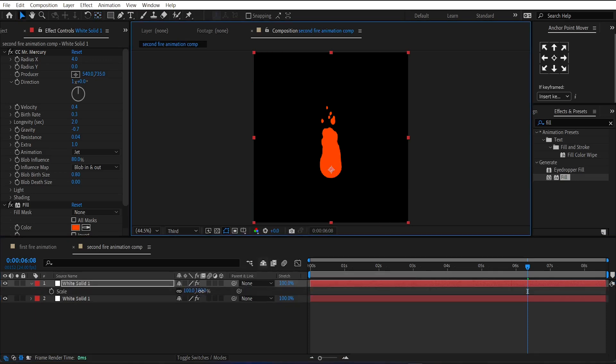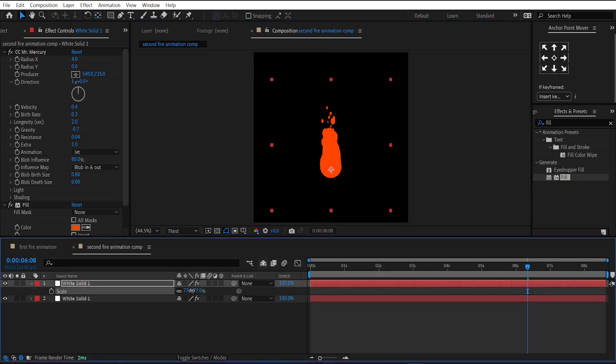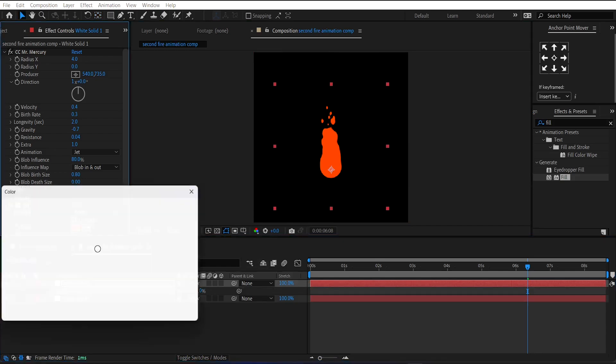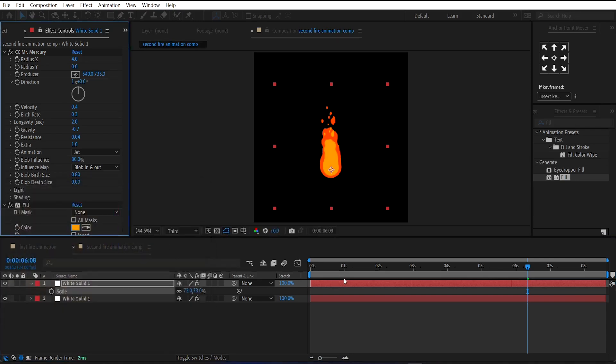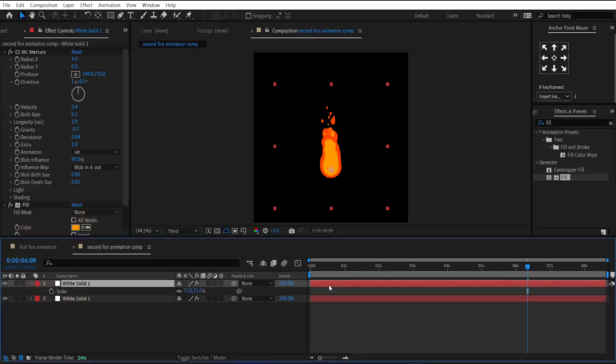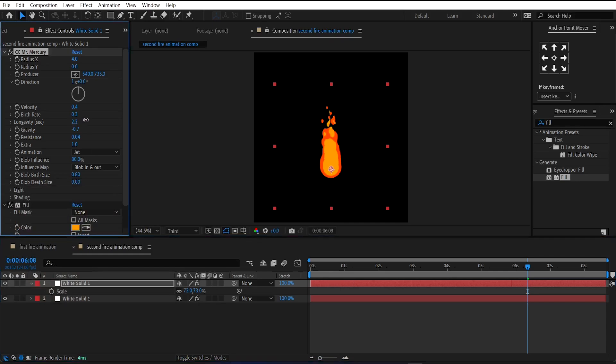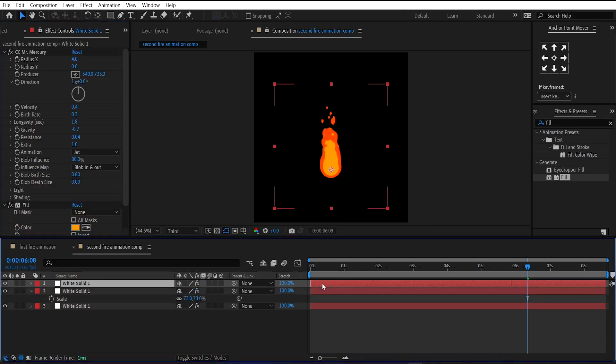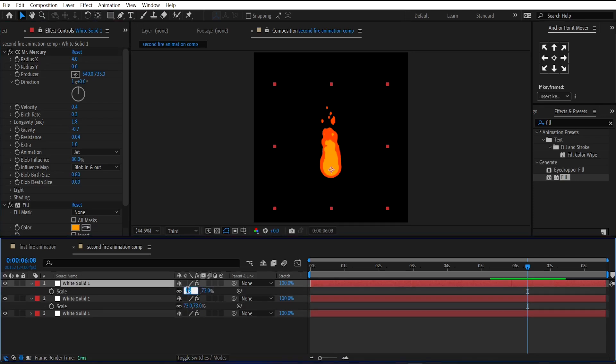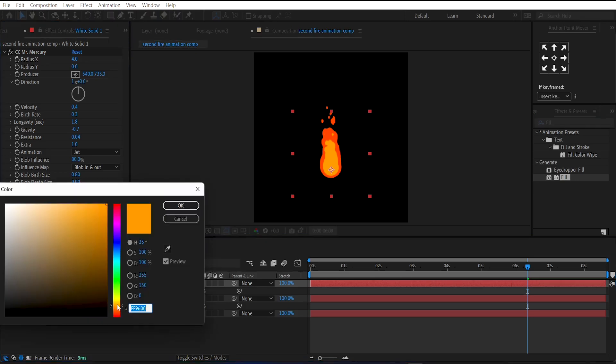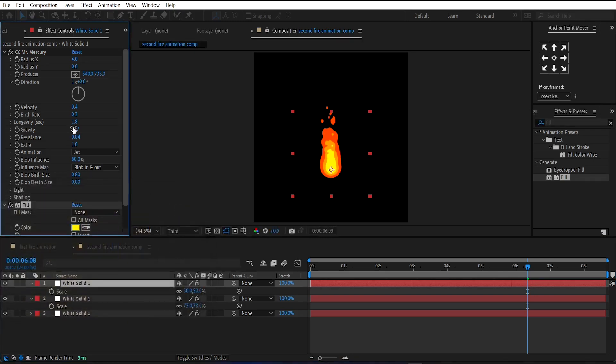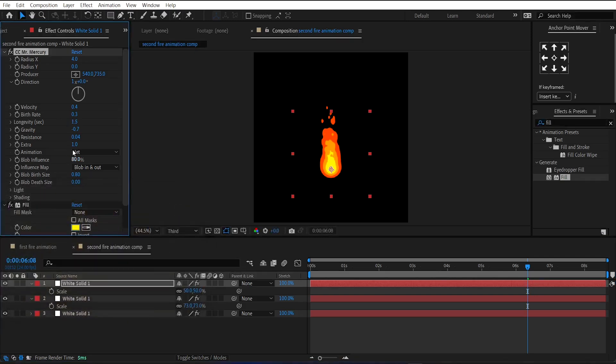Then duplicate this layer and change its anchor point at the bottom of the fire. Then reduce its scale amount to 70. And change its fill color to light orange. And reduce the longevity amount a little bit for randomness. Now duplicate this layer and reduce its scale value to 50. And again change its color to yellow. And reduce the longevity amount a little bit.